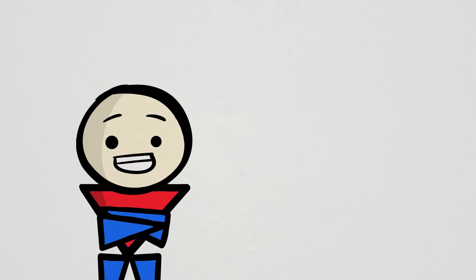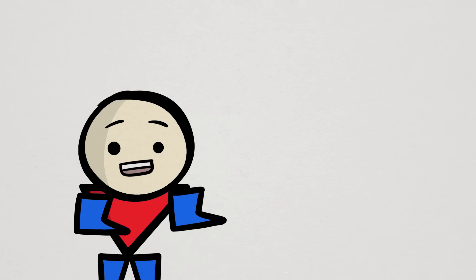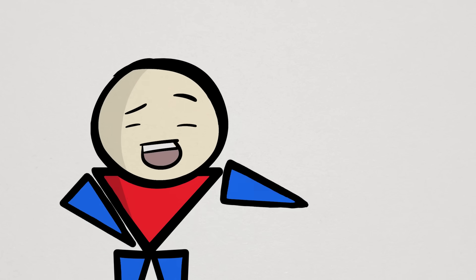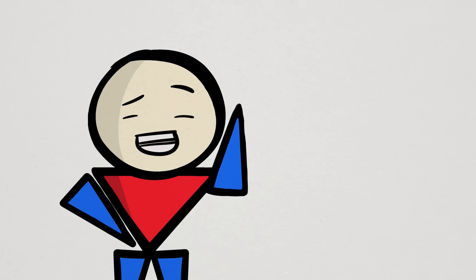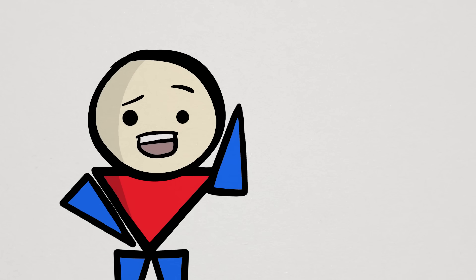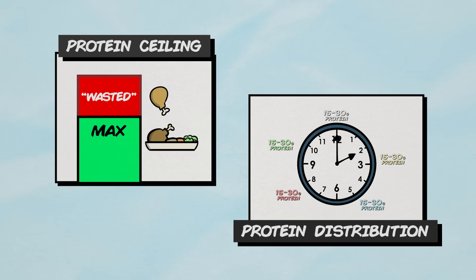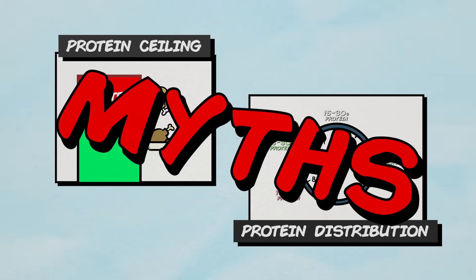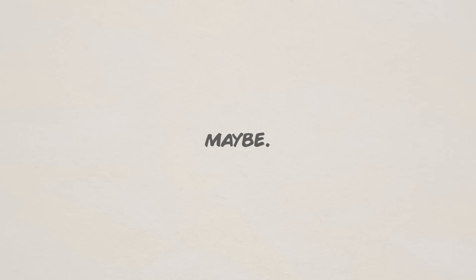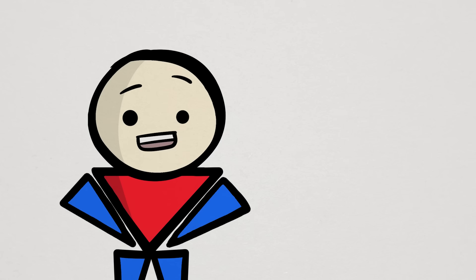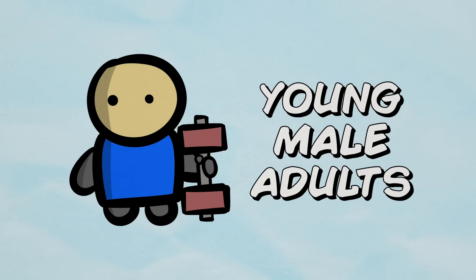Of course, more research would always be great, but if we were to believe in this robust set of data, then I am tempted to say that the idea of a protein ceiling or the need for protein distribution are now indeed protein myths. Well, not entirely just yet. Mainly because the subjects in this study were recreationally active young male adults, which means we cannot generalize the findings to all other populations.